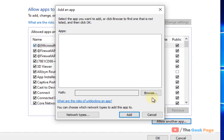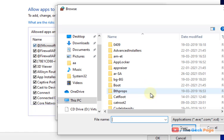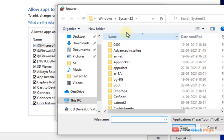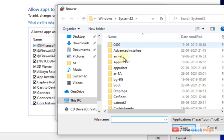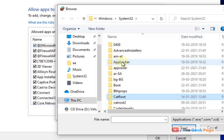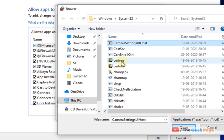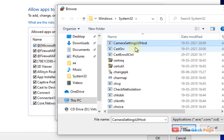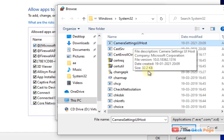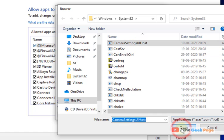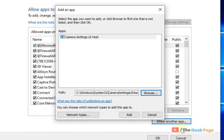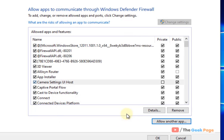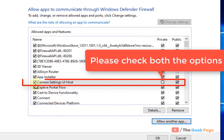Click on browse, and this will automatically open in the system32 folder. Search for Camera Setting UI Host. Once you've selected it, click on open, then click on add. Once it's been added, click OK and restart, and your problem will be fixed.